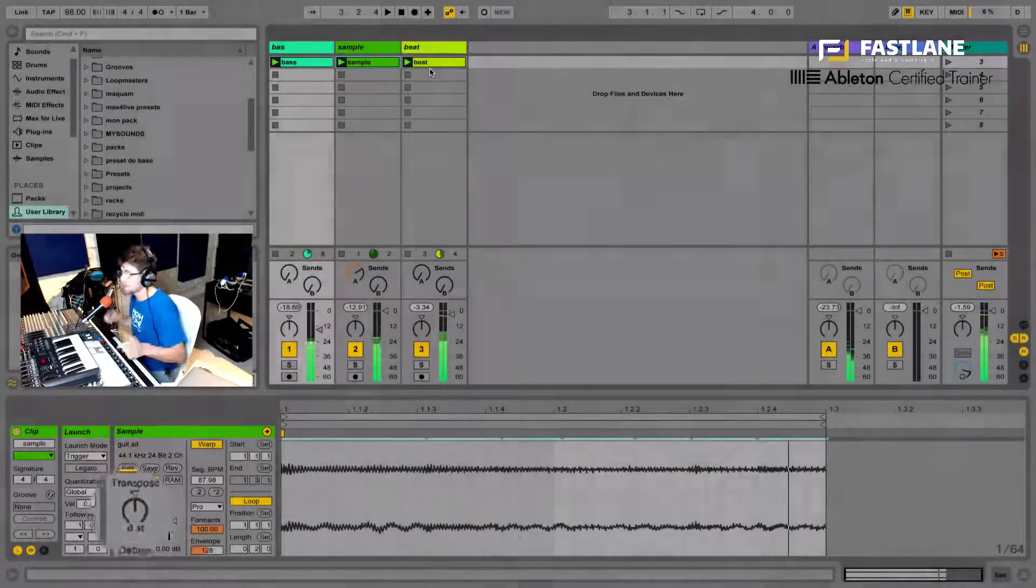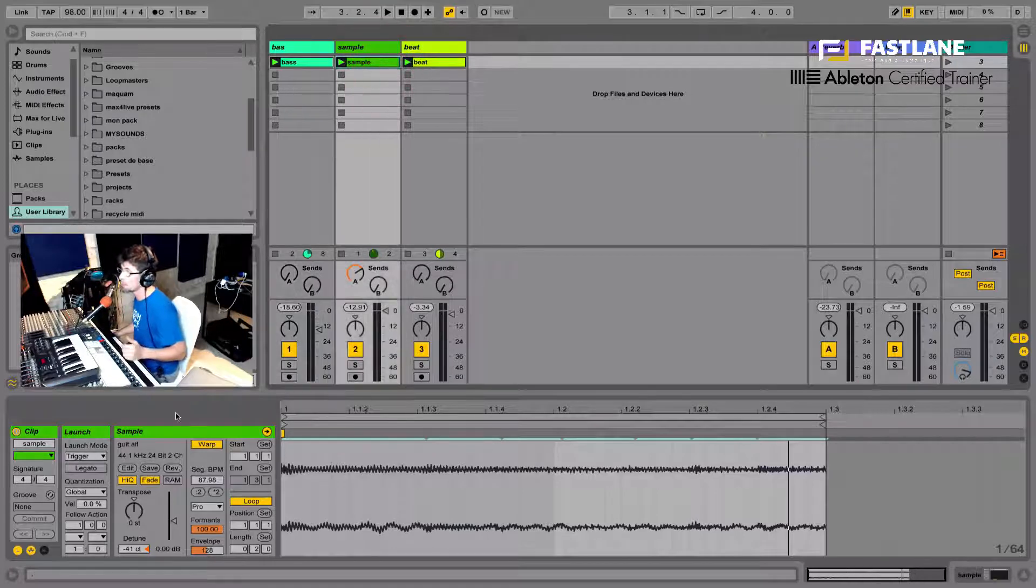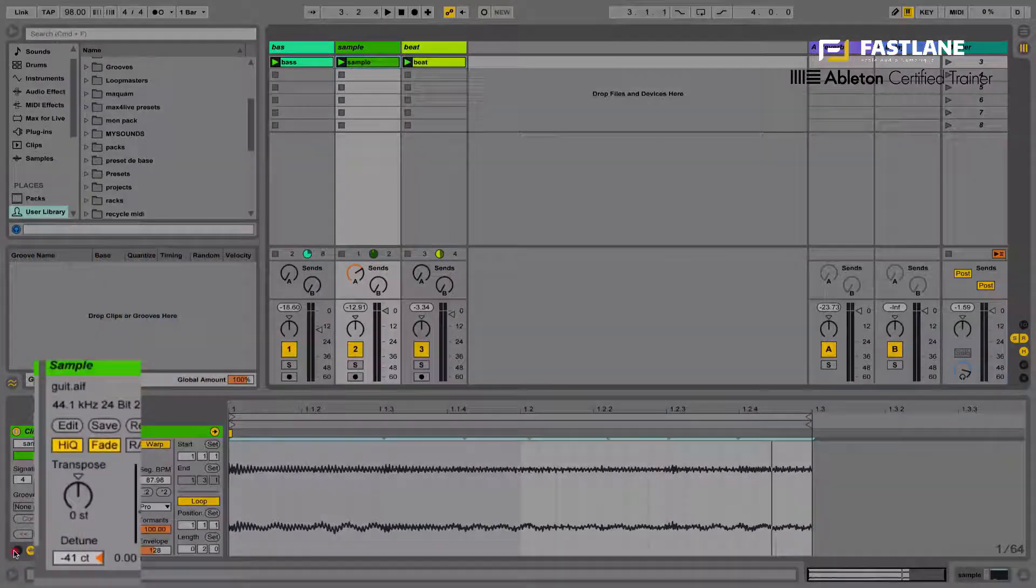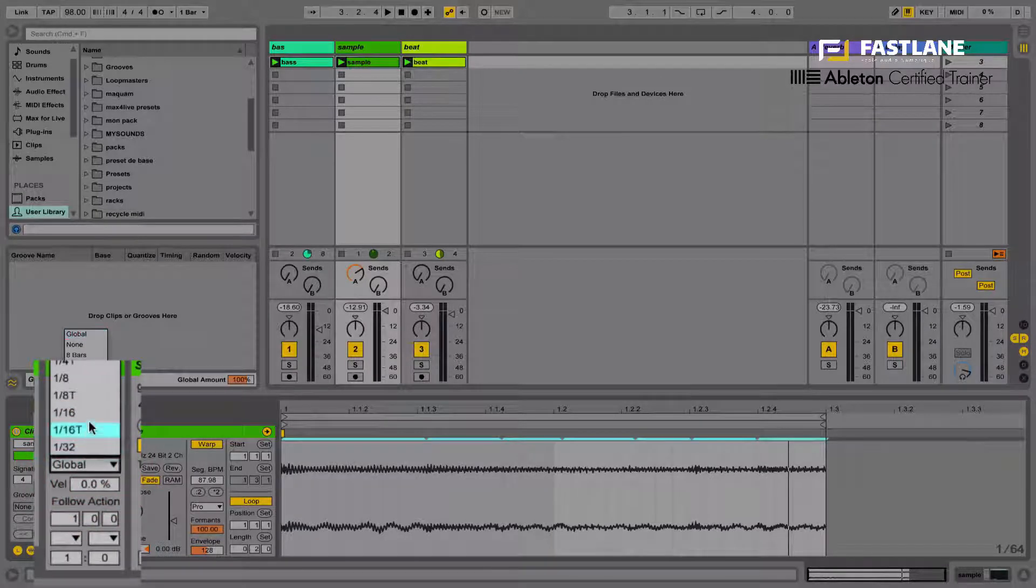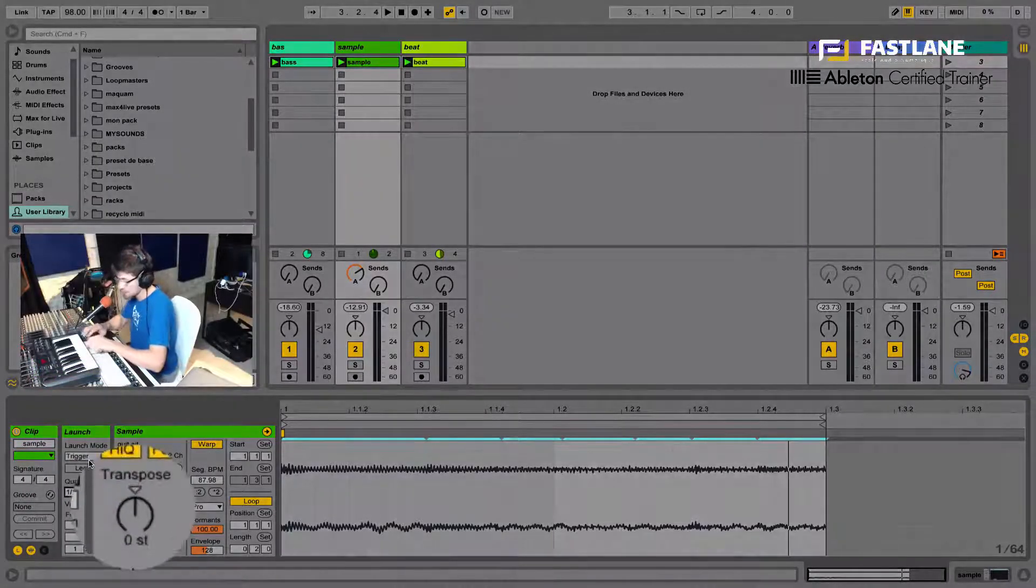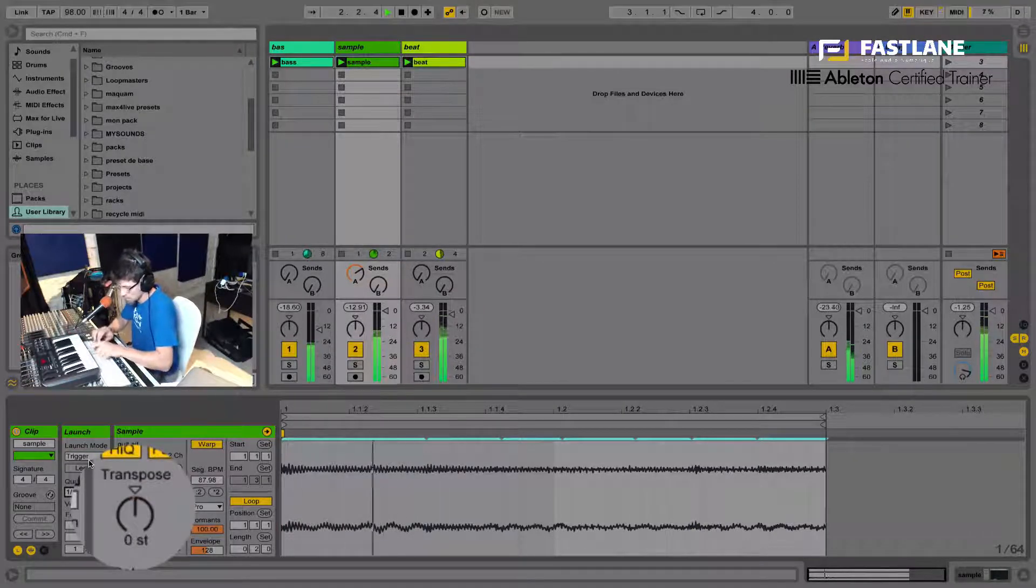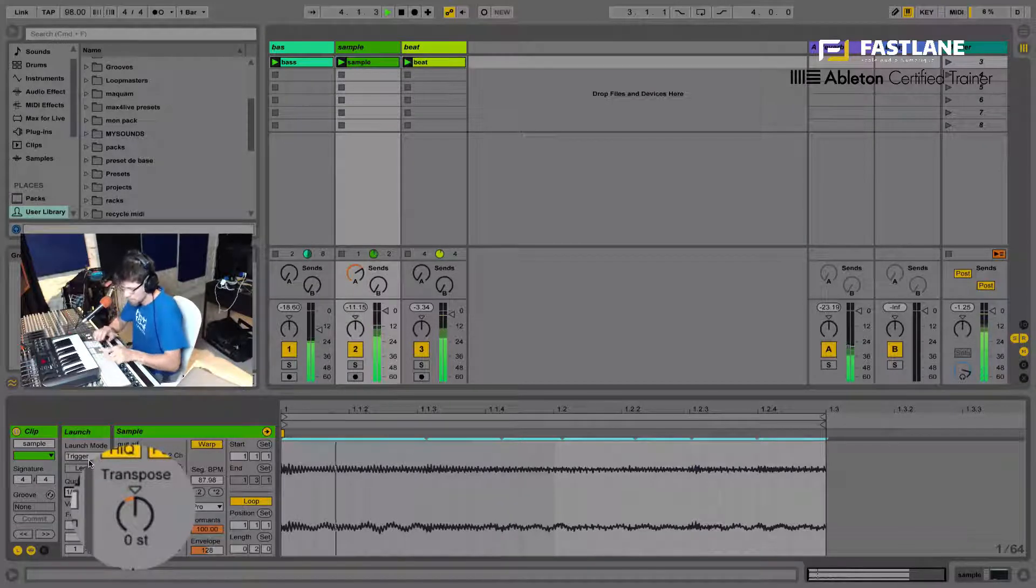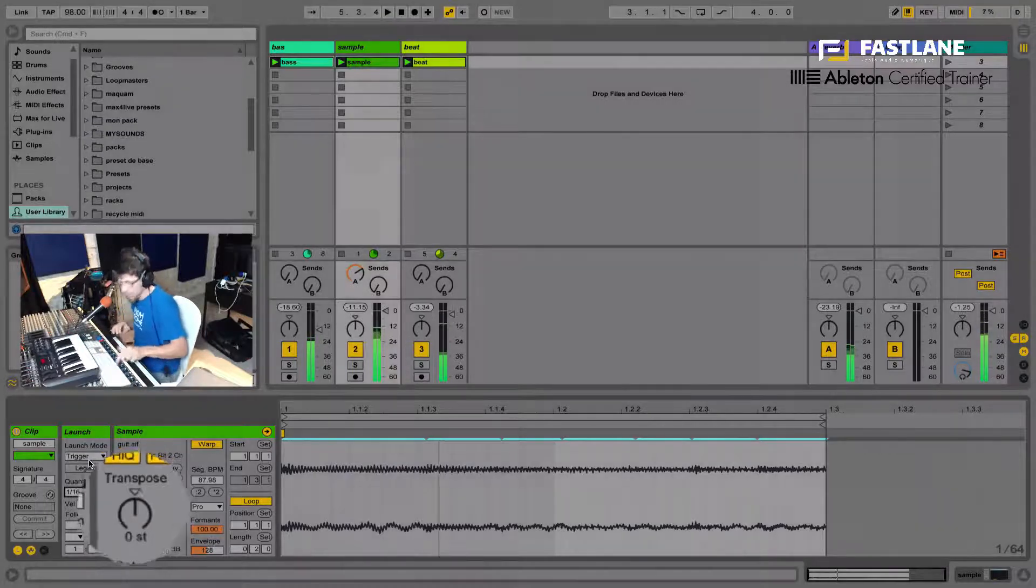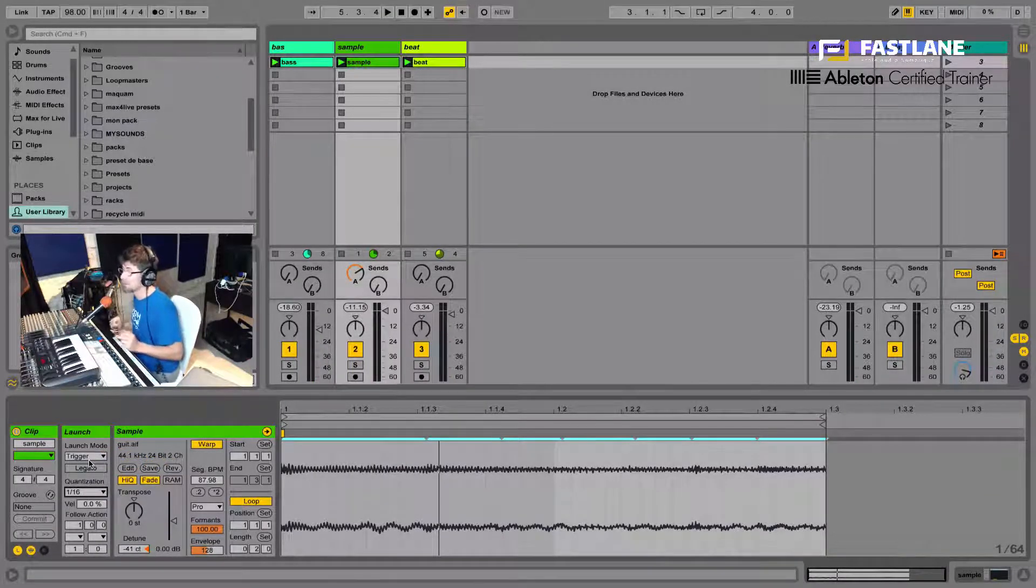Now you can hear the guitar sample transposing. I can make it a lot more playable actually, if I go over to Launch Options in the clip itself. And I change its quantization to a sixteenth for example. Yeah, so let's listen to that. Yeah, wow, so responsive. It's really fun.